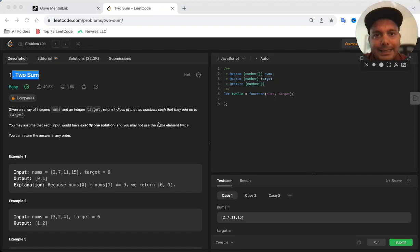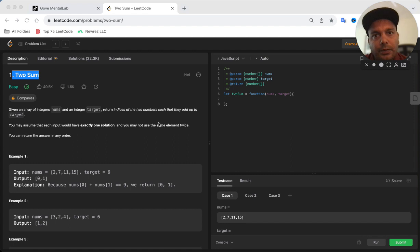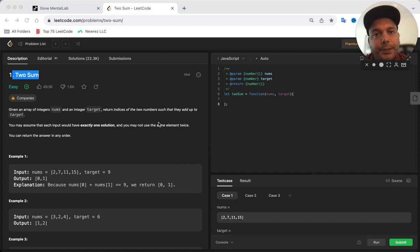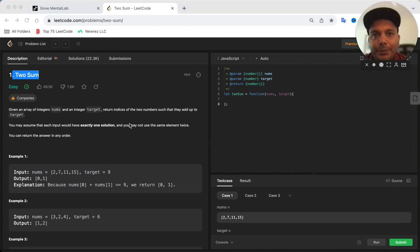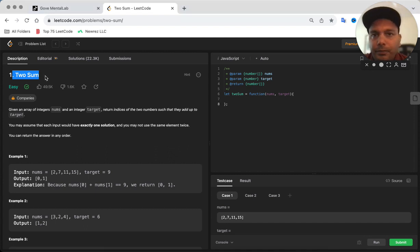Hey guys, I hope you are doing amazing. I'm going to start a new series now where I'm going to solve LeetCode problems for you. So in today's video we are going to solve the Two Sum problem.